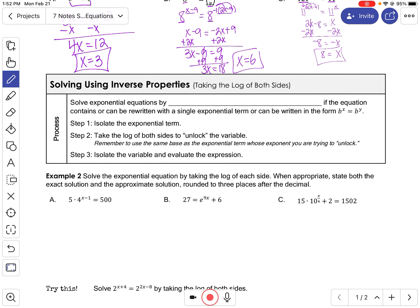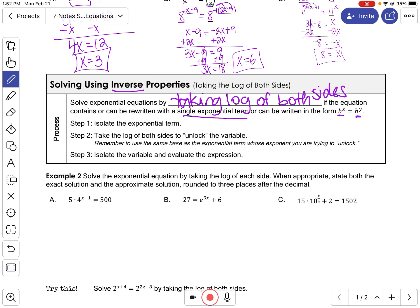The next method is solving using inverse properties. Remember, a log that has the same base as the base of an exponential will cancel each other out. To solve by taking the log of both sides: first isolate the exponential term, then take the log of both sides using the same base as the exponential term so they cancel out, and finally isolate the variable and evaluate.